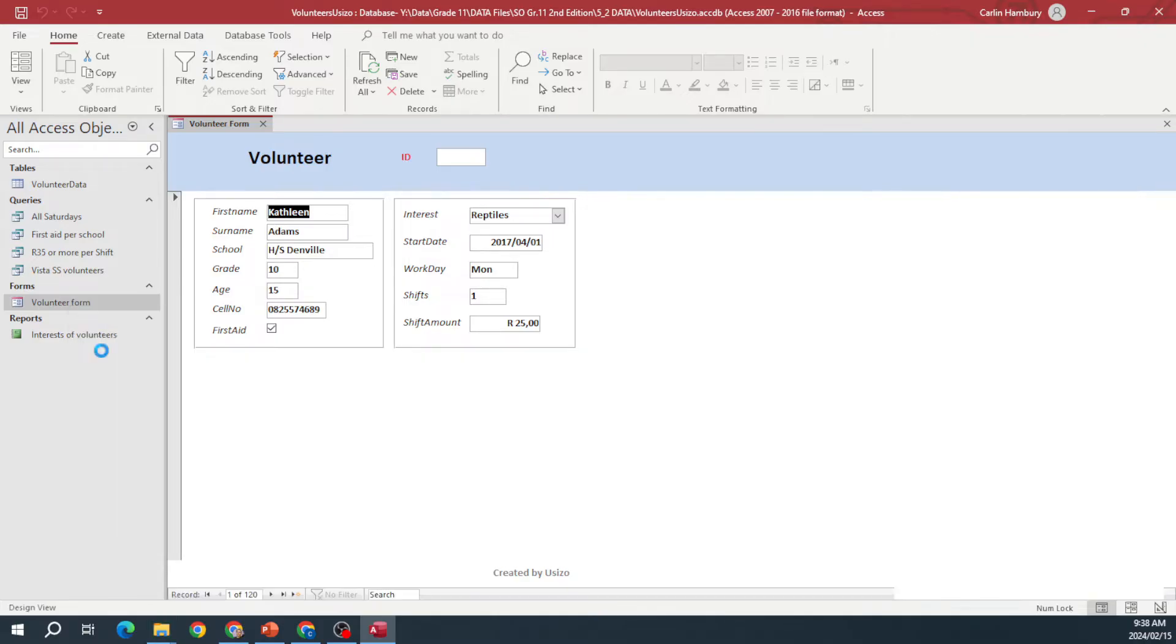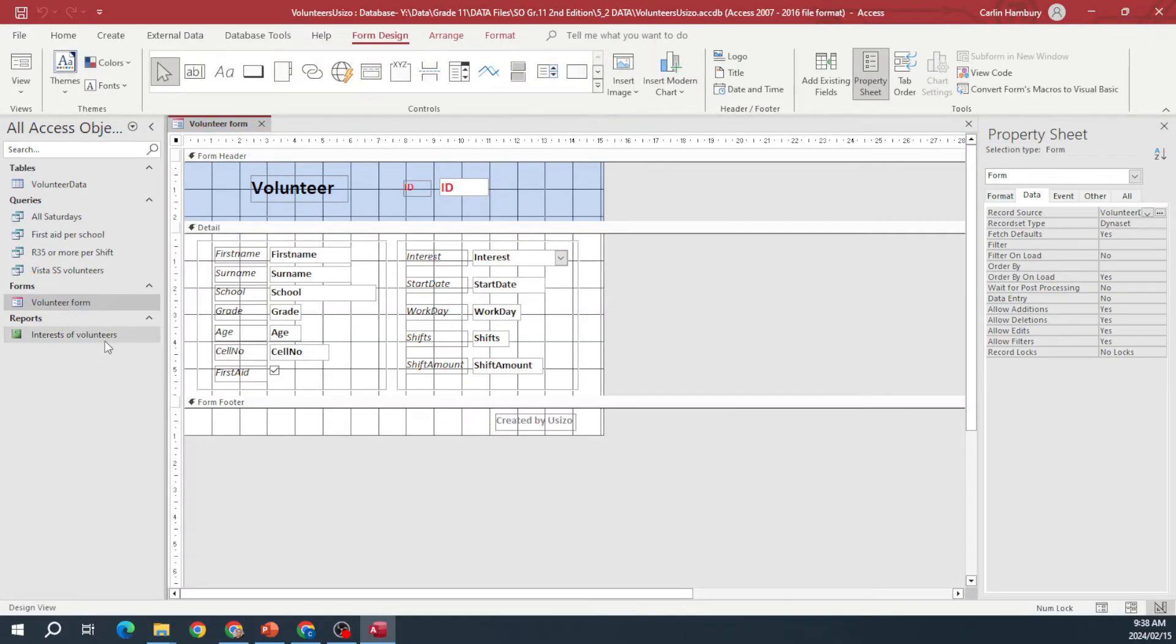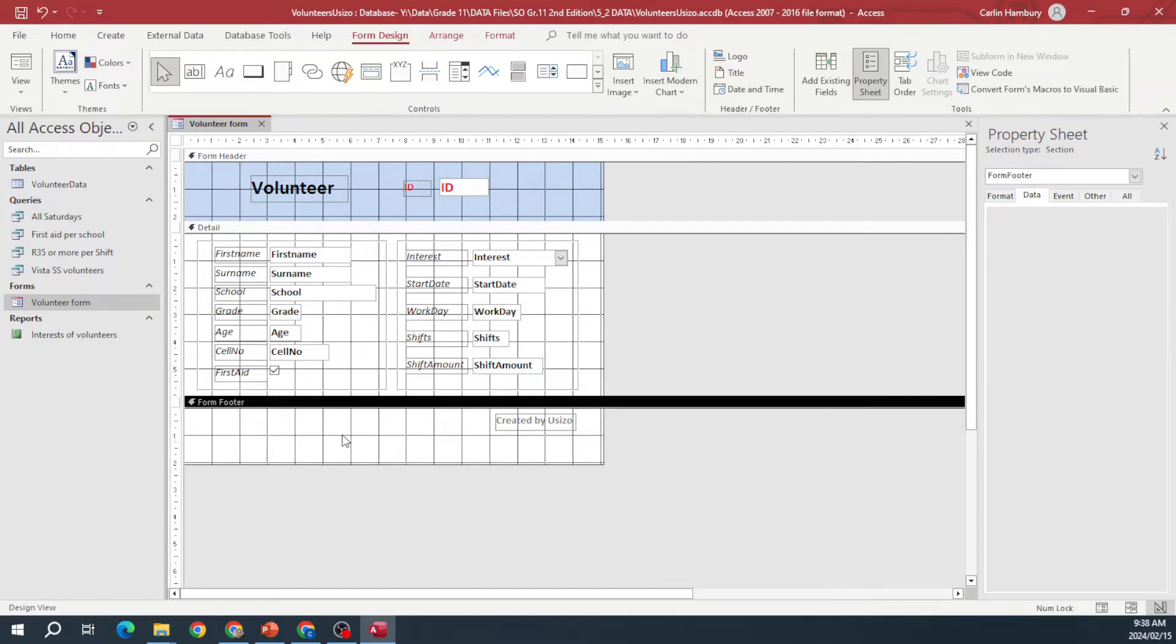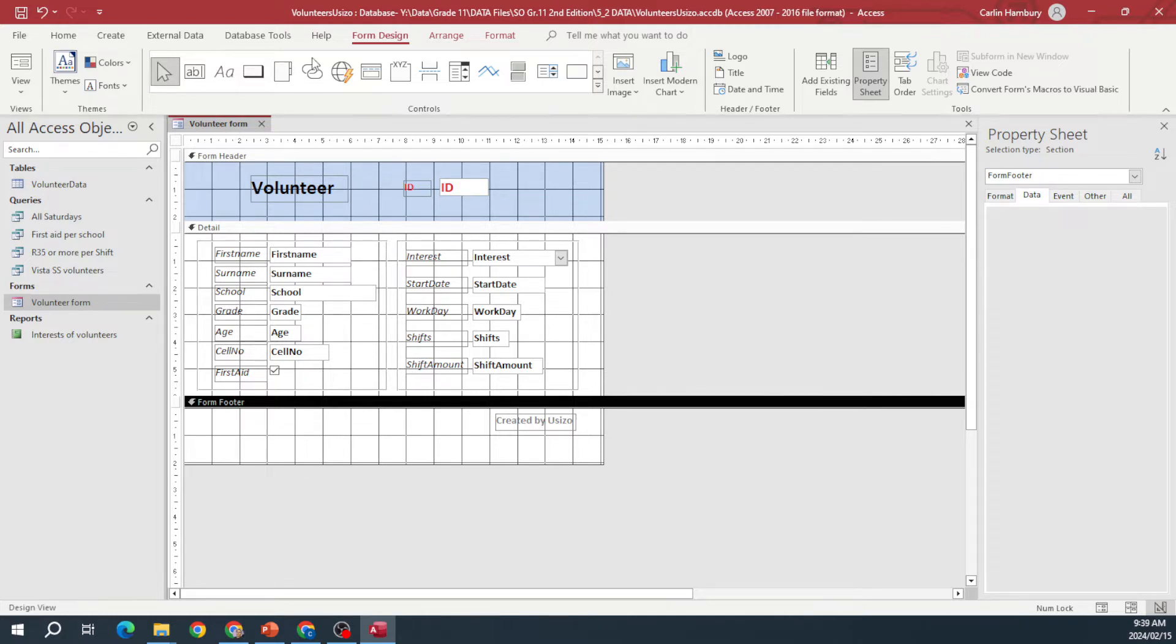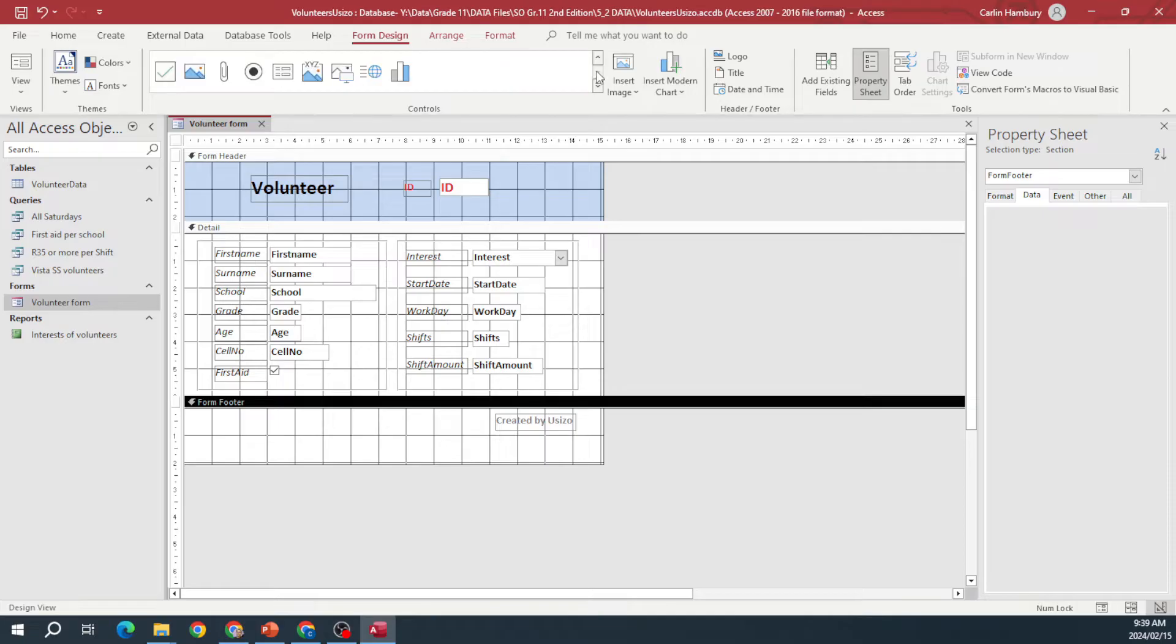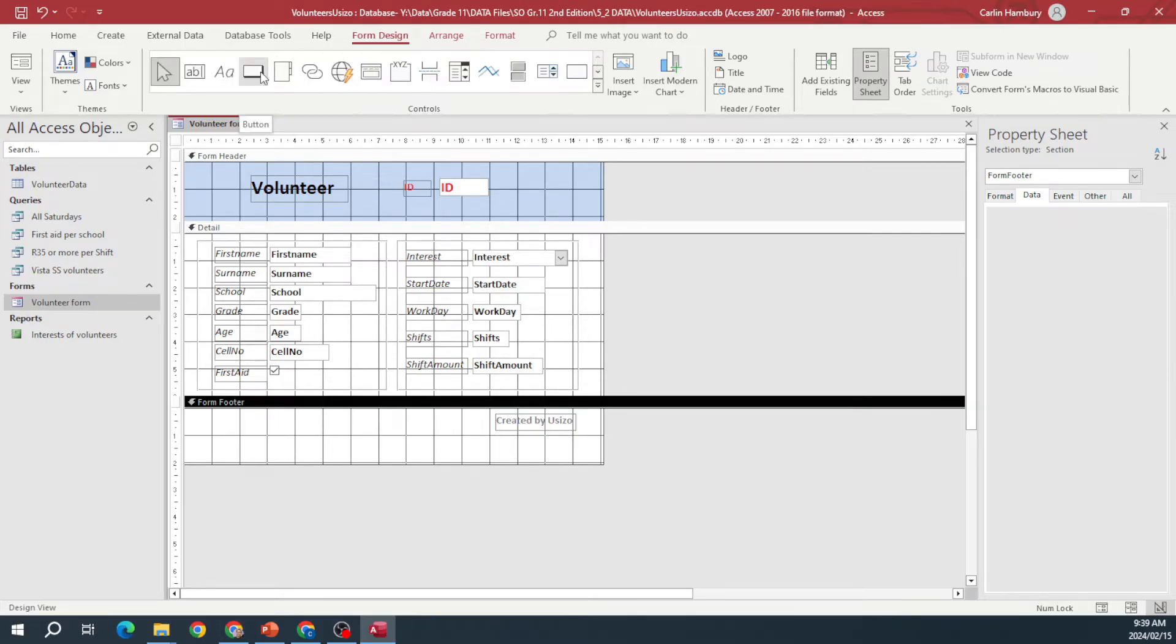And maybe we want to add a little button over here that's going to do something, right? It has to have some sort of action. So what I'm going to do is I'm going to make sure again I'm in design view, and I'm going to go up here to controls, and what I'm looking for is button. Do you see that?